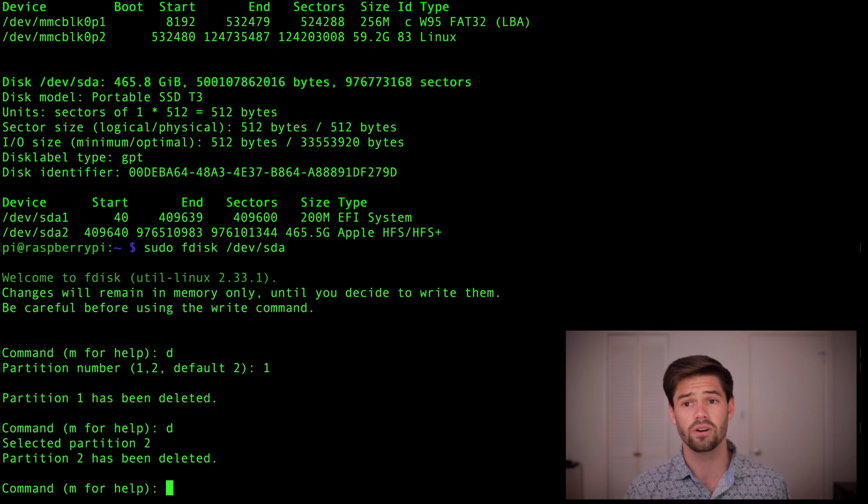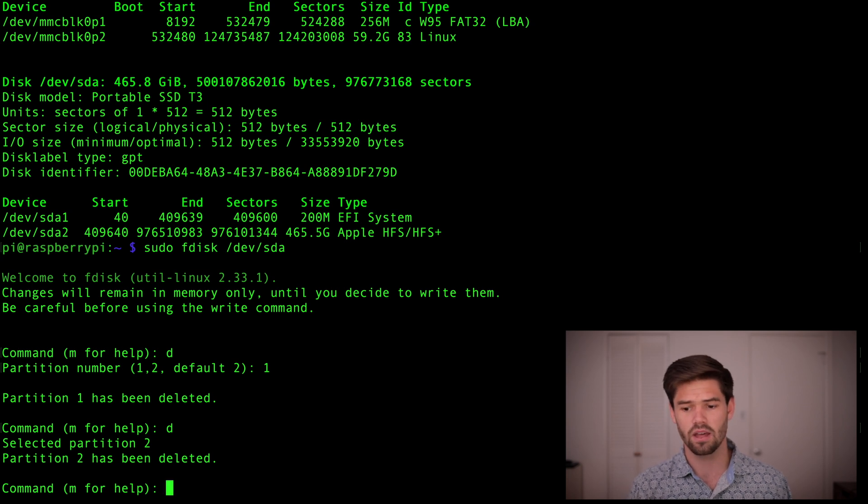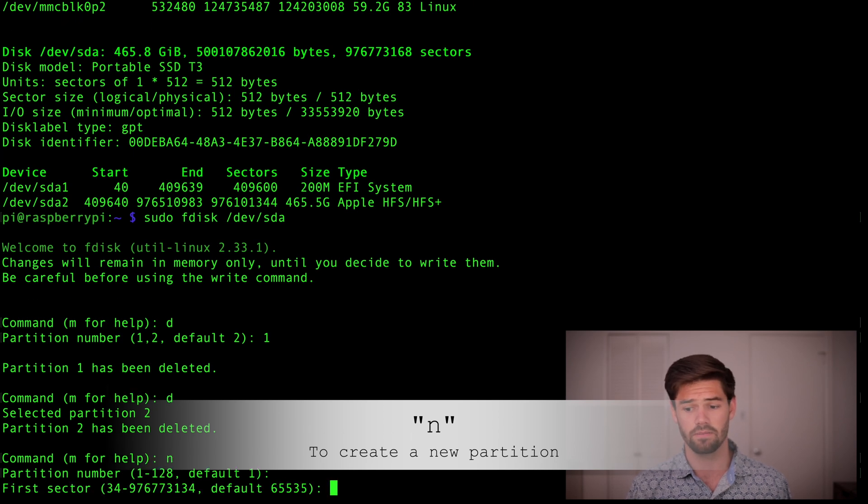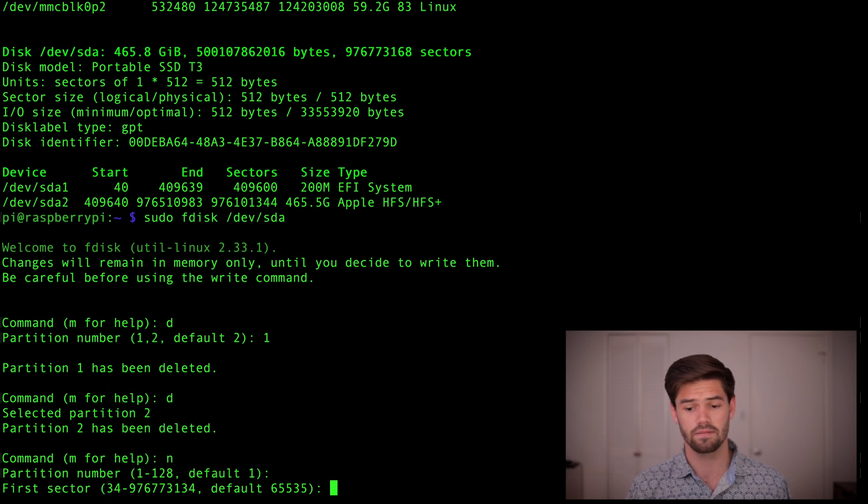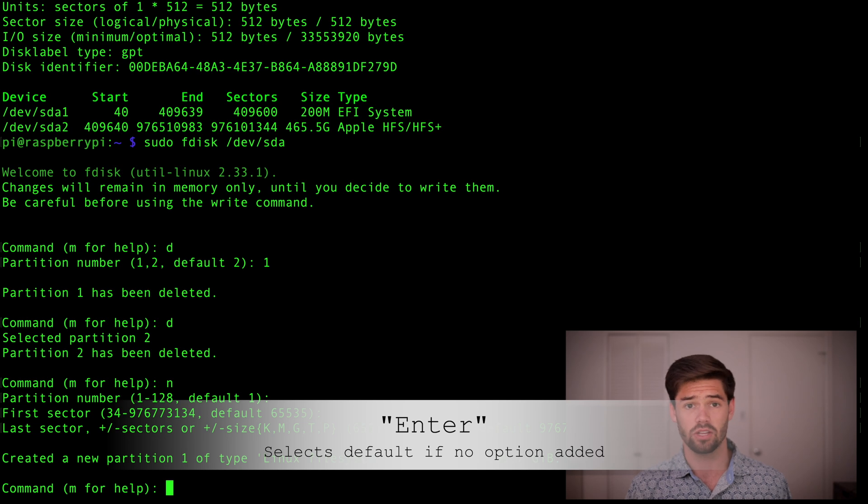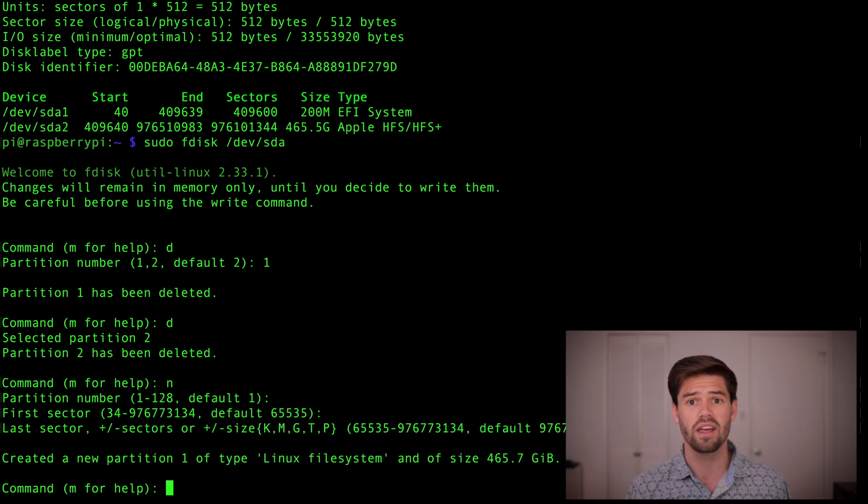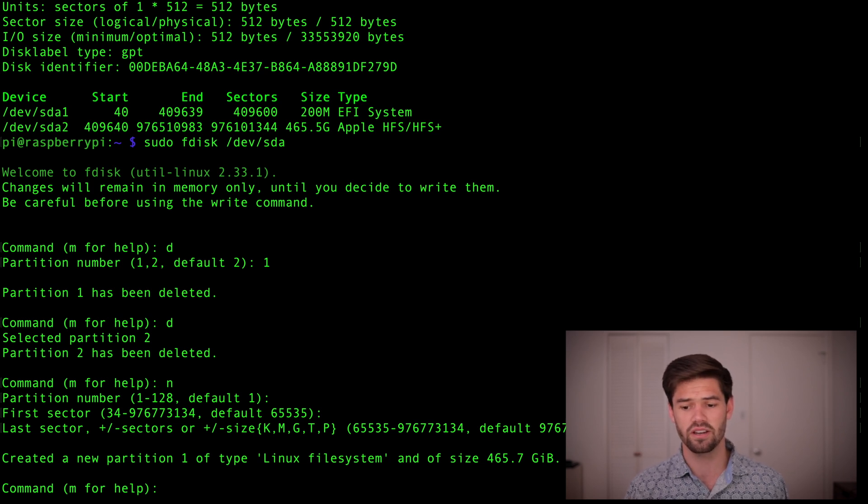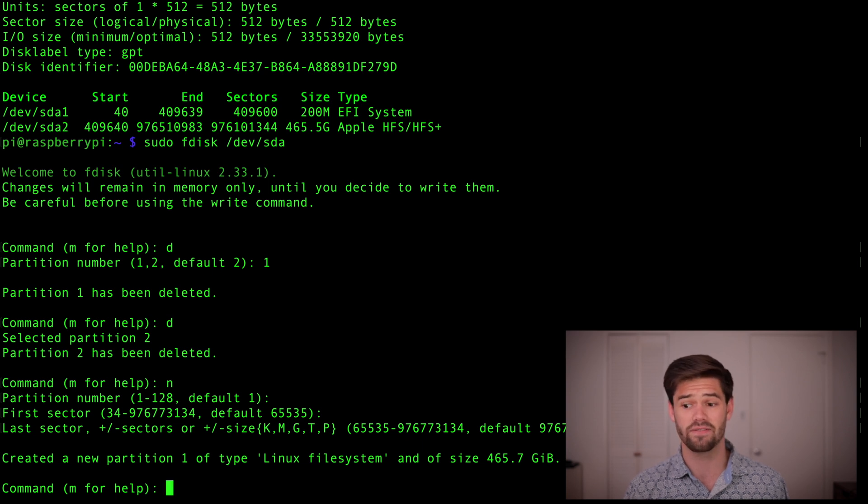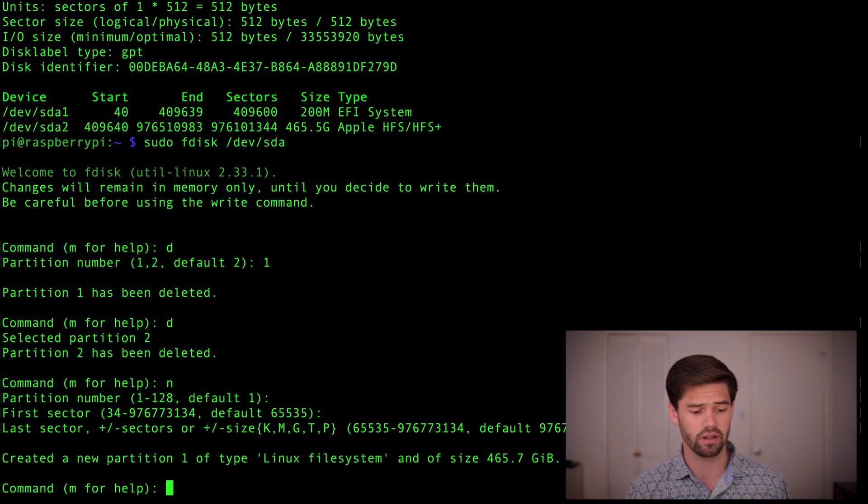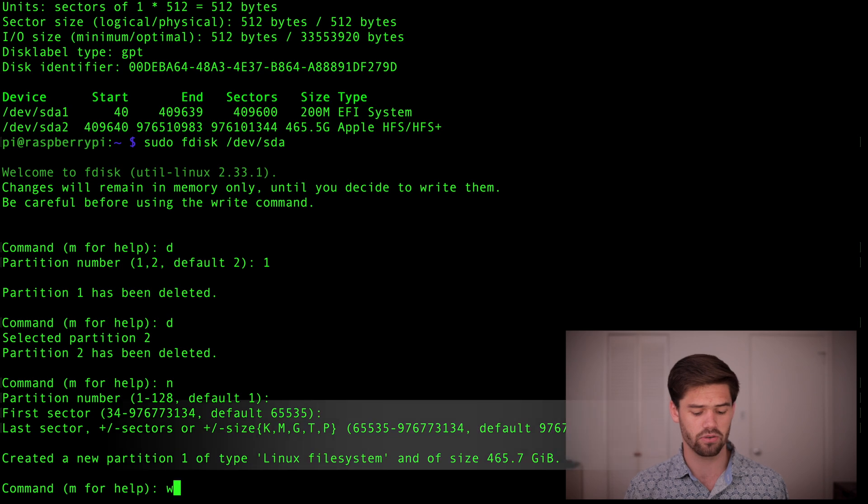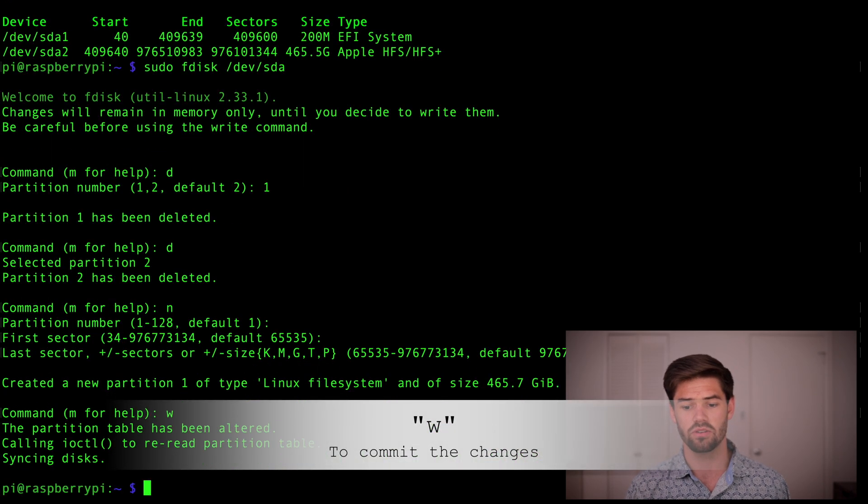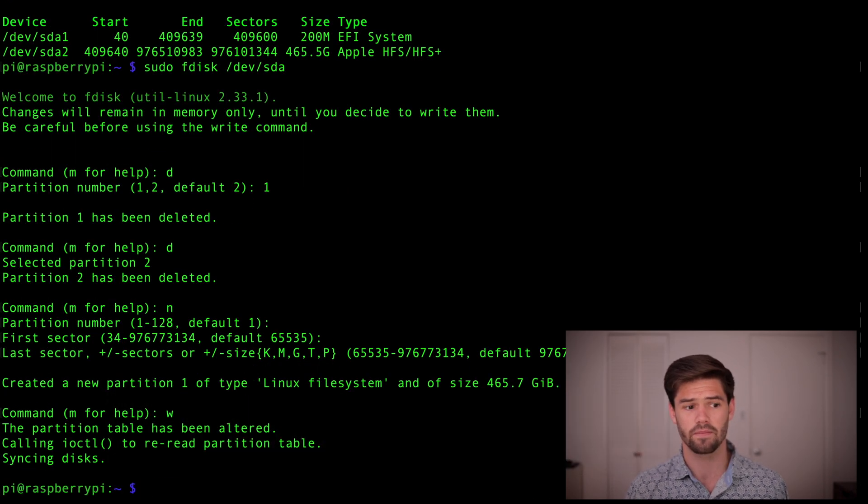And so we're going to be able to go ahead and set up a new one. So to set up a new one, we're going to hit n. And partition number one, default, default, and default. It's really simple. Anytime it's a default, just hit enter. And fdisk basically sets it up for you. Alright, and so as we can see here, we now have one partition of type Linux file system, and the size is 465.7 gigabytes, which is exactly what we want. So, because we're happy with that, we're going to hit w to write, and it's going to create the partition mapping.